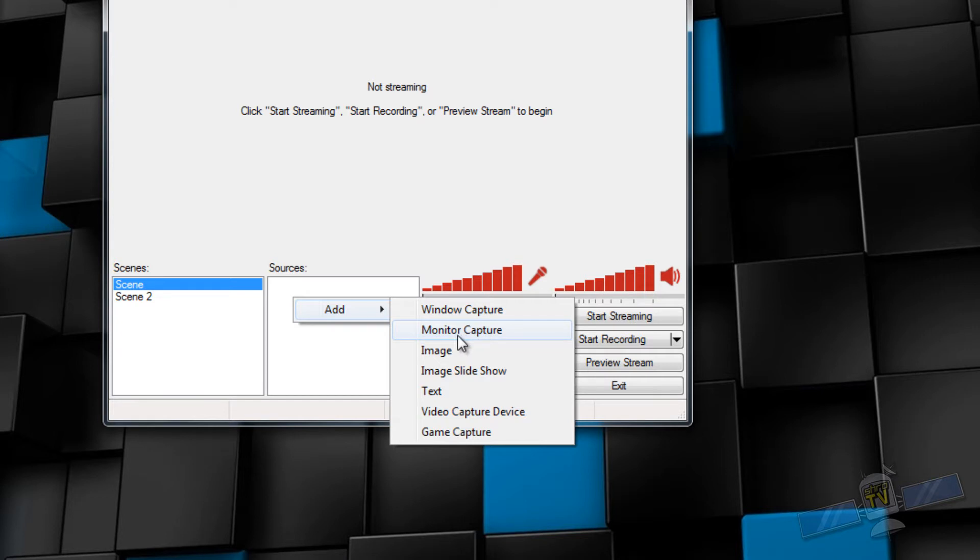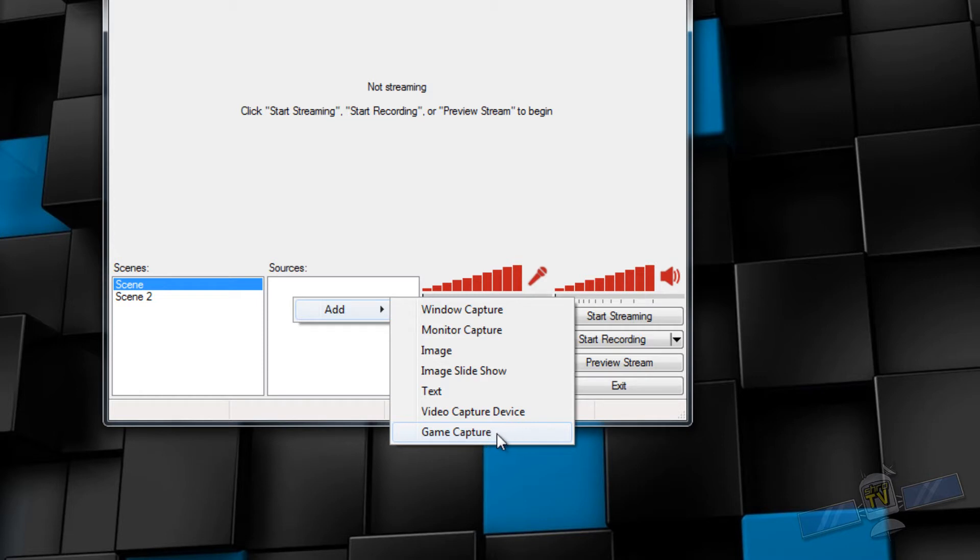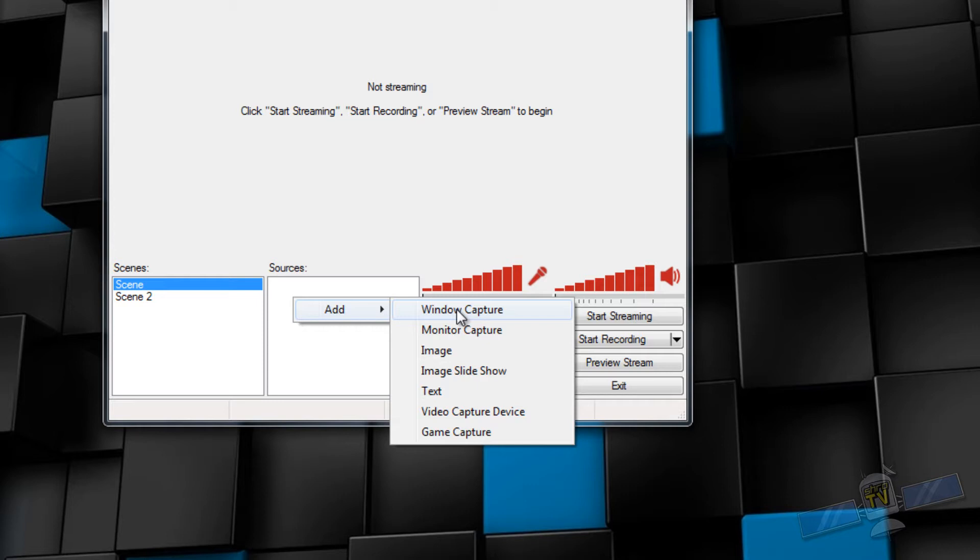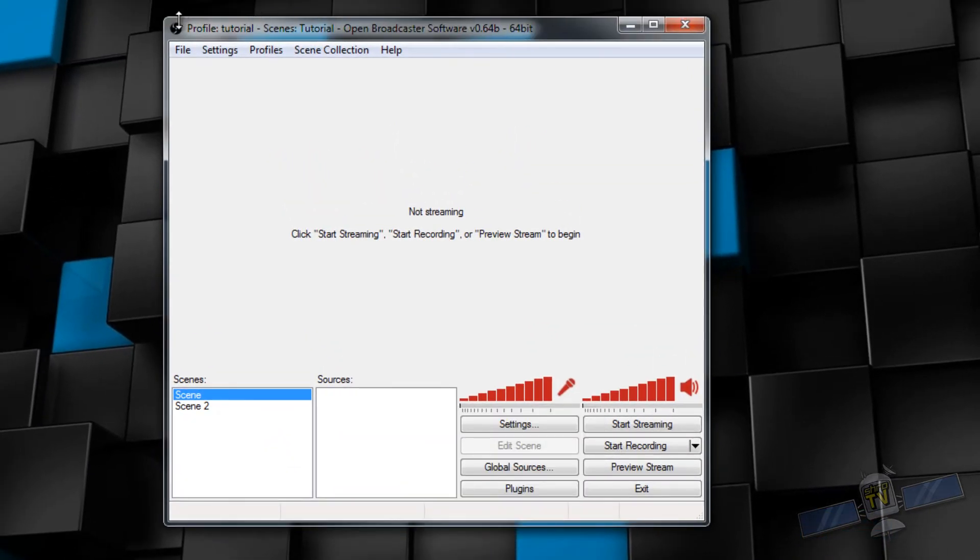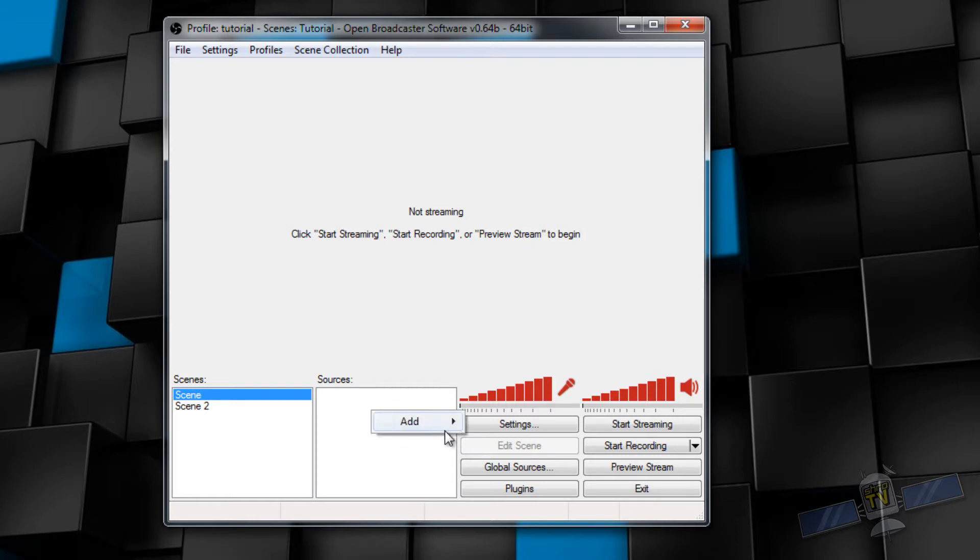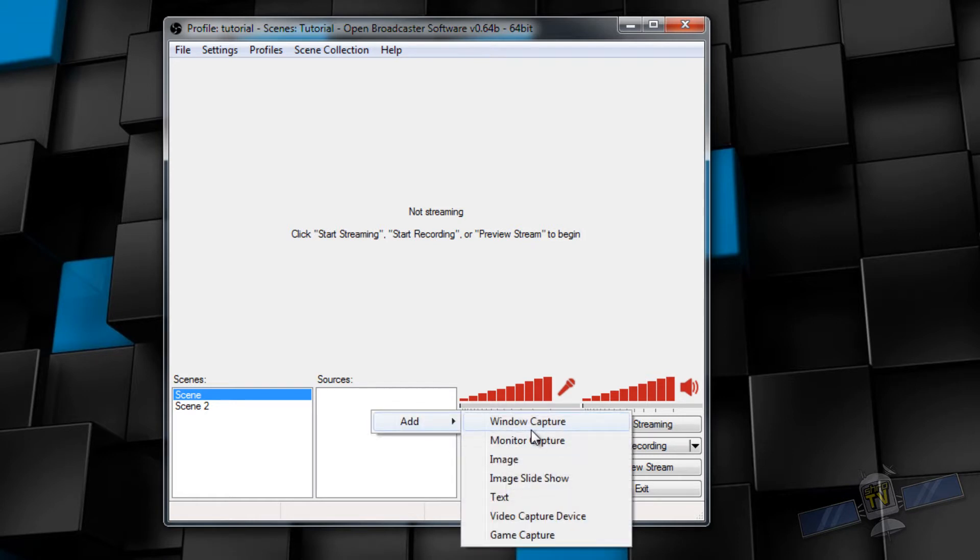Note that if you're capturing a game in full screen mode, game capture is the only method that is able to do so. If you're running your game in full screen, use game capture. I recommend game capture almost always. Window capture is a very efficient method of capturing only a single window. When Aero is enabled, it performs much better. So you should always have Windows Aero enabled when using window capture.